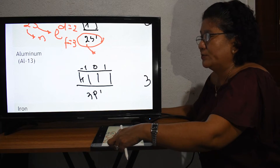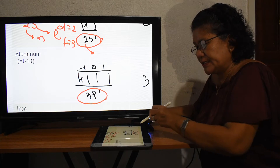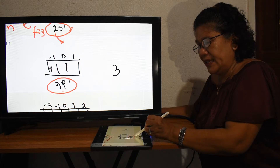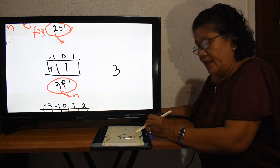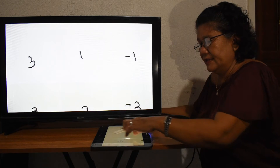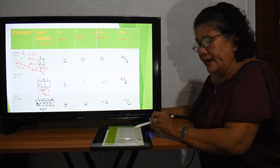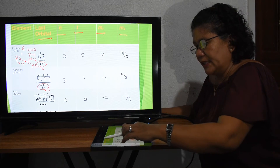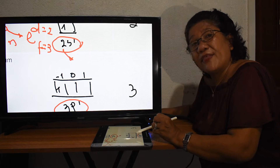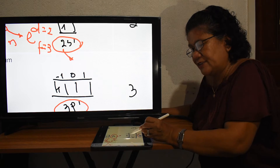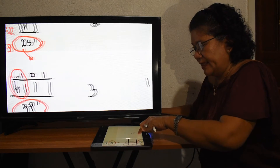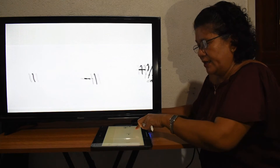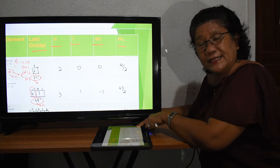For aluminum, the last electronic configuration is 3P¹. Therefore, N equals 3. For L, because it is P, L equals one. For M sub L, the last electron is in the negative one orbital. Therefore M sub L equals negative one. Since the electron is pointing up, M sub S is positive one-half.